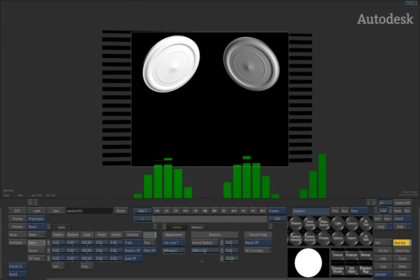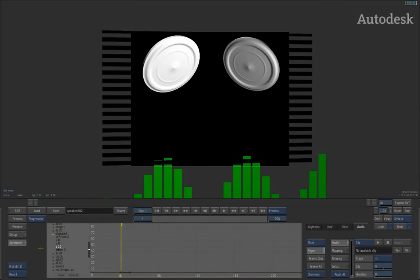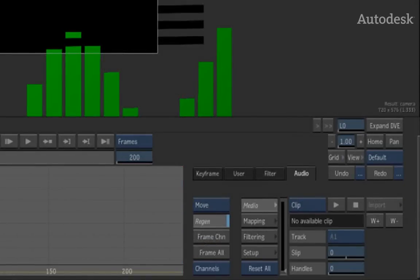Instead of manually keyframing this, what we're going to do is go into the animation menu and to the right of the channel editor you will find the audio tab.